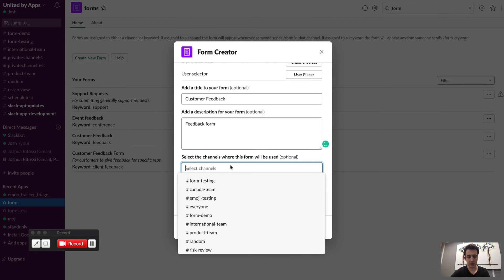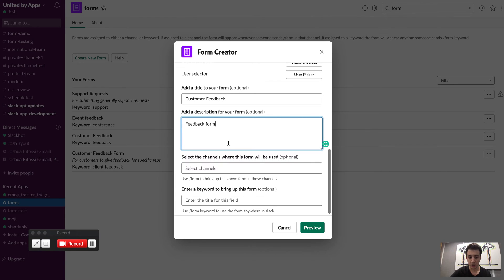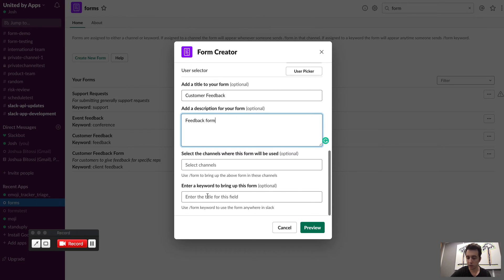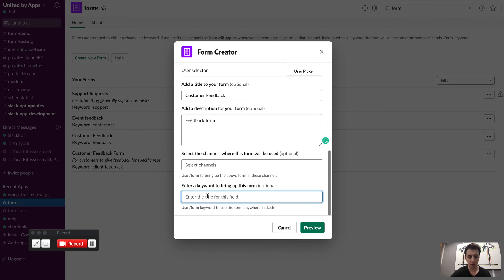I can specify either a channel. So this is where if I was to just type slash form, this form would automatically appear. The other option I have is to set a keyword. So you can specify either the channel that you want the form to automatically appear in or the keyword that you want to trigger that form.